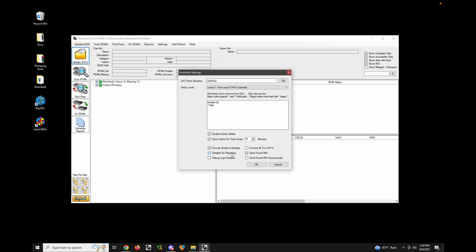Detailed fix reporting just shows delete actions in the fixing log, so I'll leave that on. I'll leave debug logs disabled. Convert all 7z to RV7z — RV7z is kind of like torrent zip but for 7-Zip format. I'm not a fan of 7-Zip because it's very slow, so I'll leave that disabled. The last two options are related to missing-in-action ROMs, or MIA, and we'll get into that in a future video.